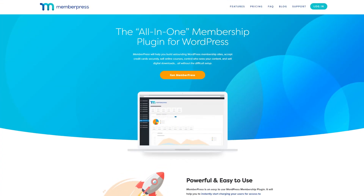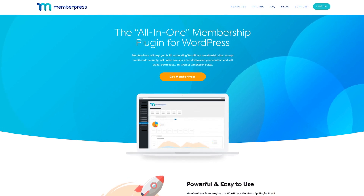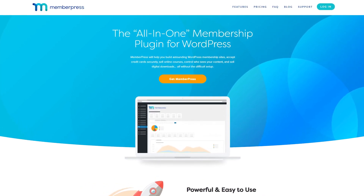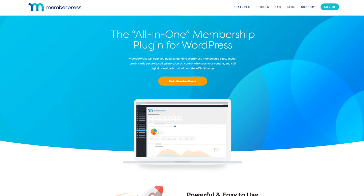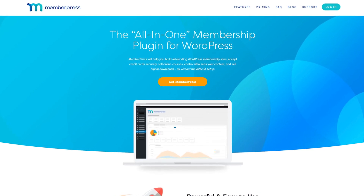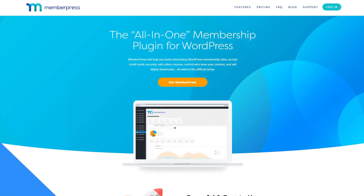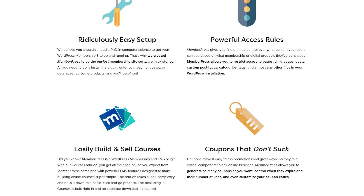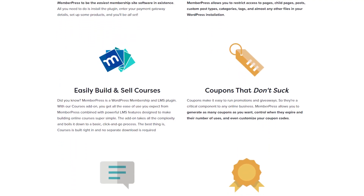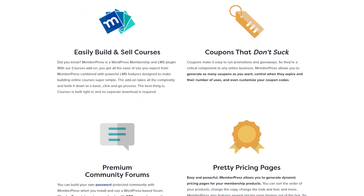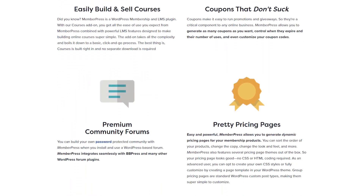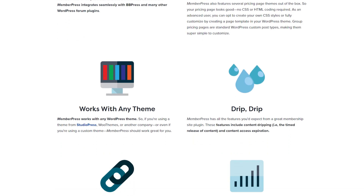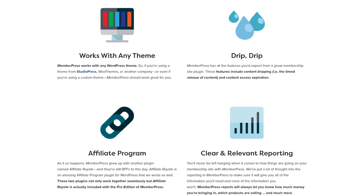Number 1: MemberPress. It comes with a huge range of features and add-ons that help you do everything from restricting content to launching online courses. You can create multiple types of memberships and charge for registration. You'll also get a high degree of control over which user roles can see what types of content, and even restrict specific pages.